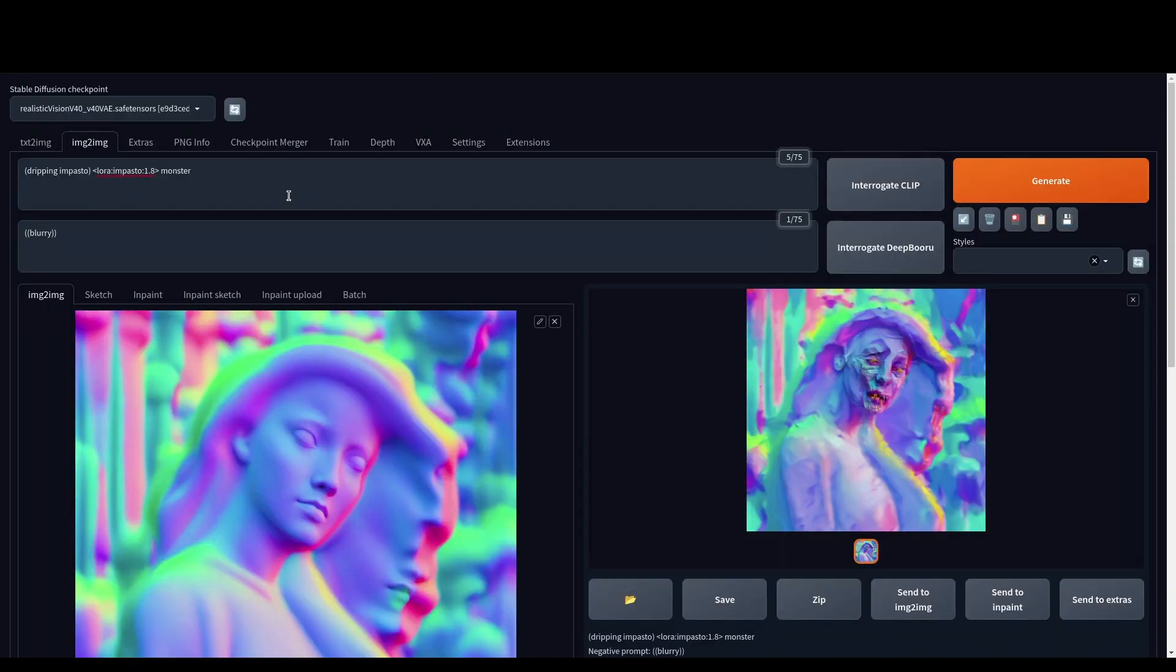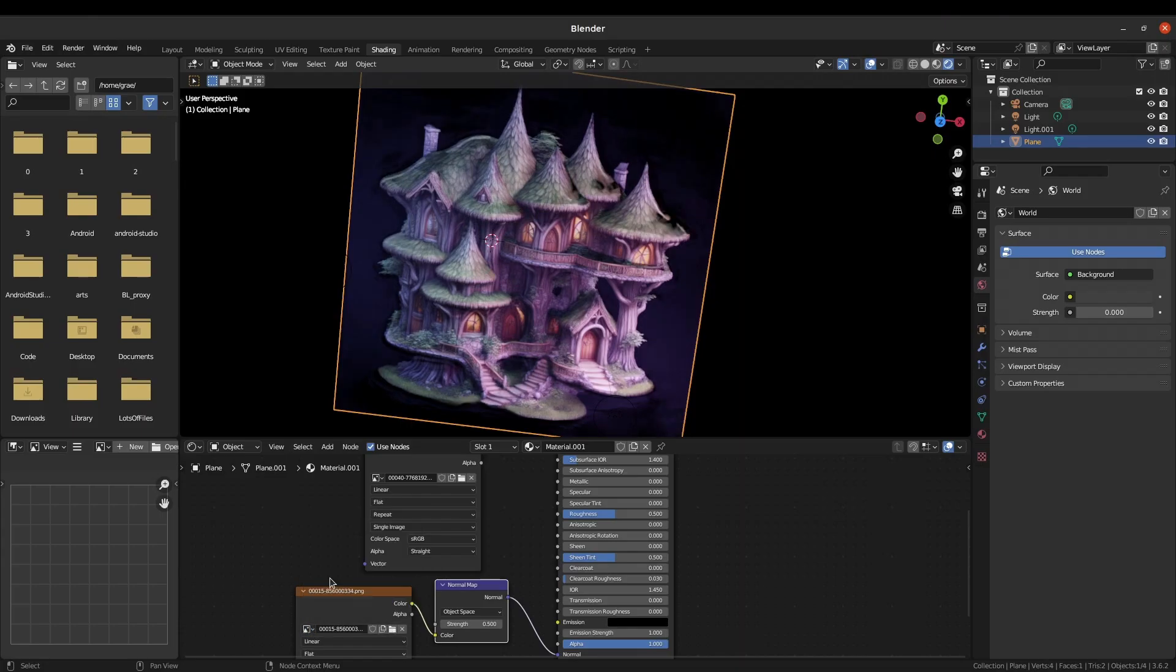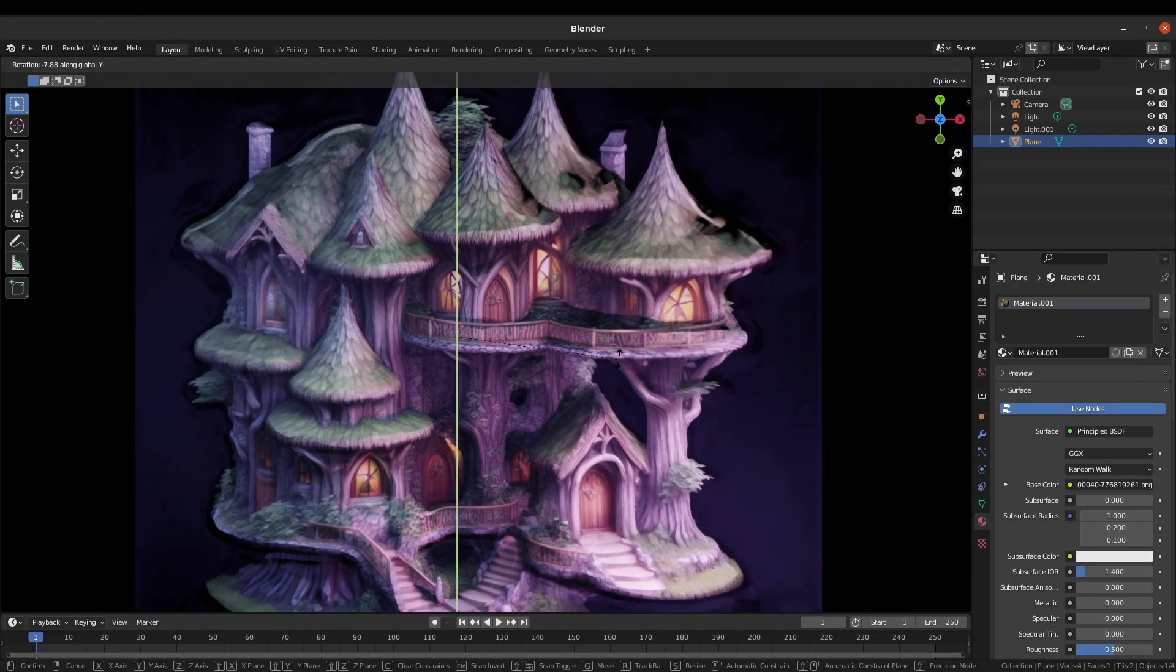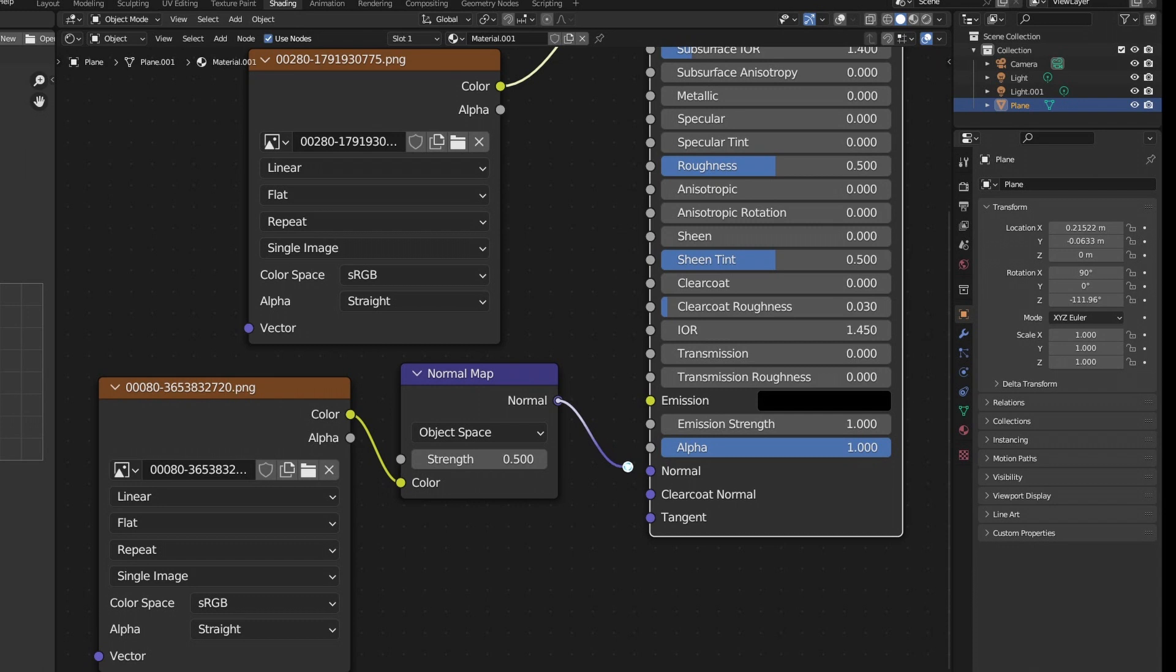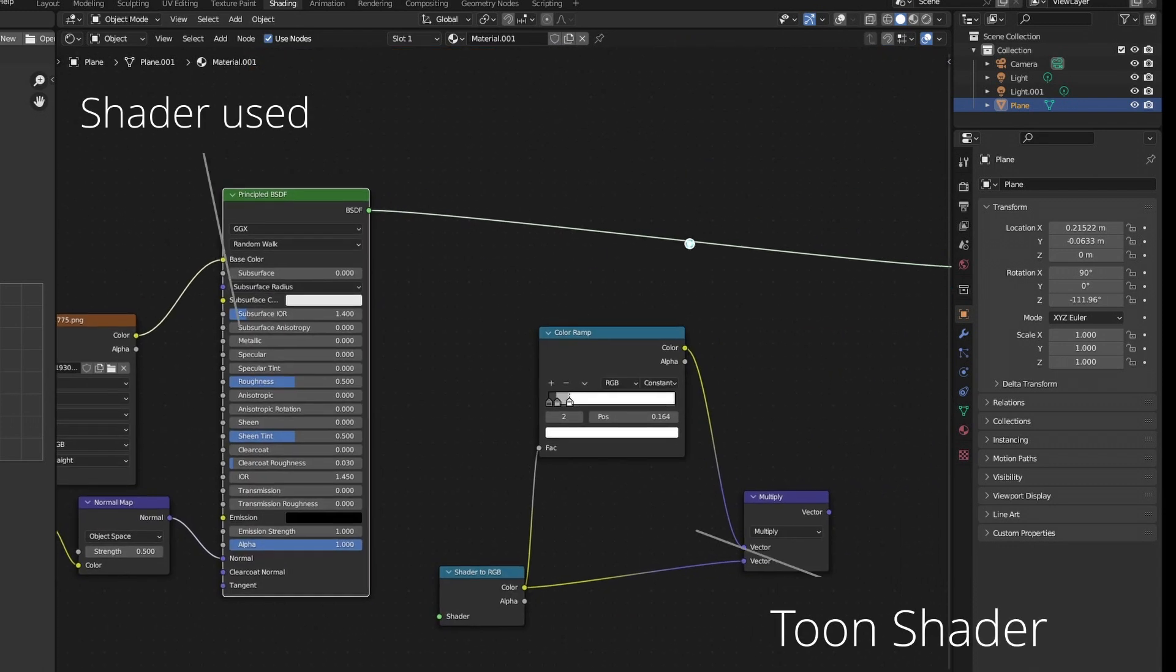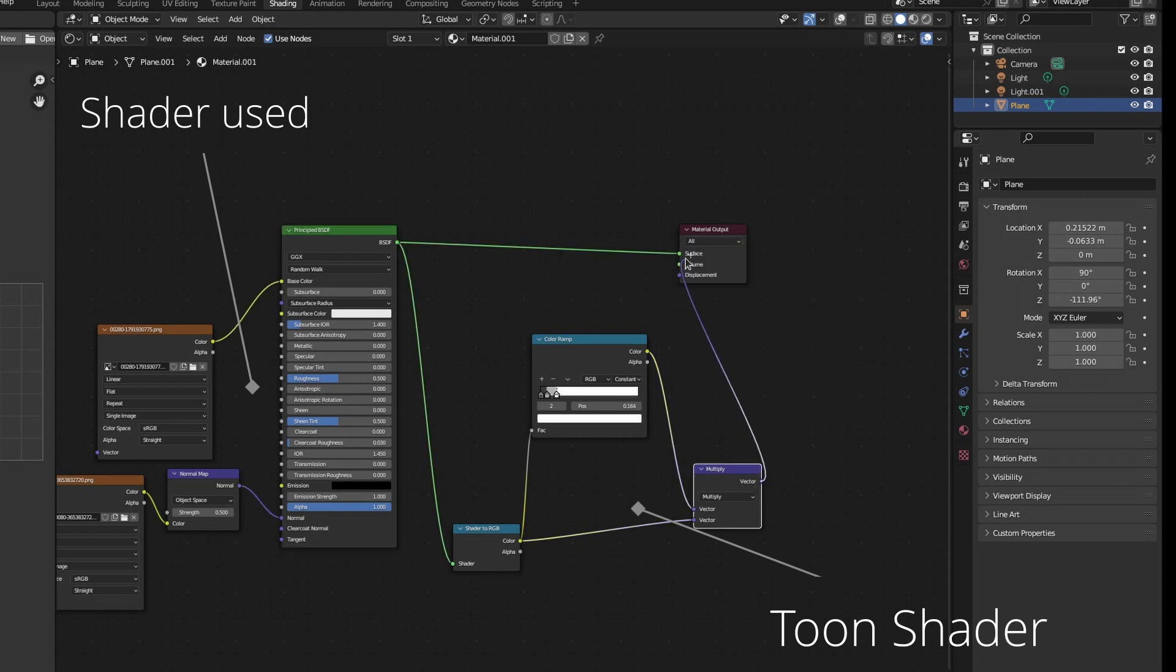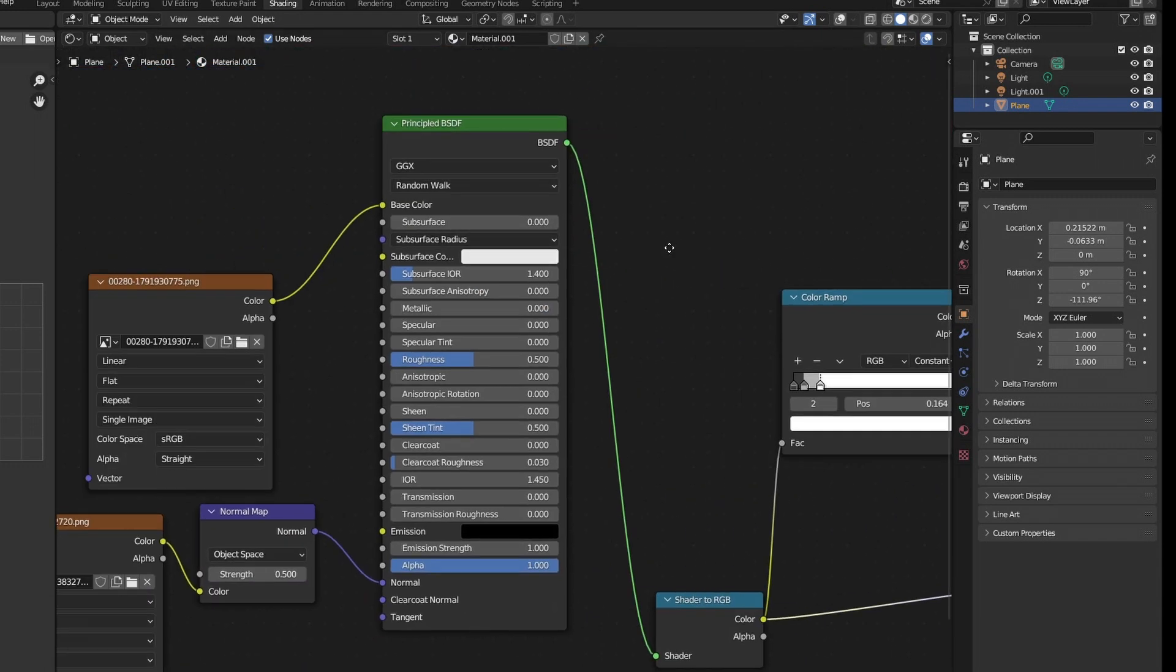Within Blender, basically what we do is add a plain mesh, it can just be the really simplified one, and then we add the material. We add the image to the base color and then we add the normal map. It's really helpful to have a normal map node in between the image and the actual thing, and then we'll change it to object space normal. Then you can change the strength around.